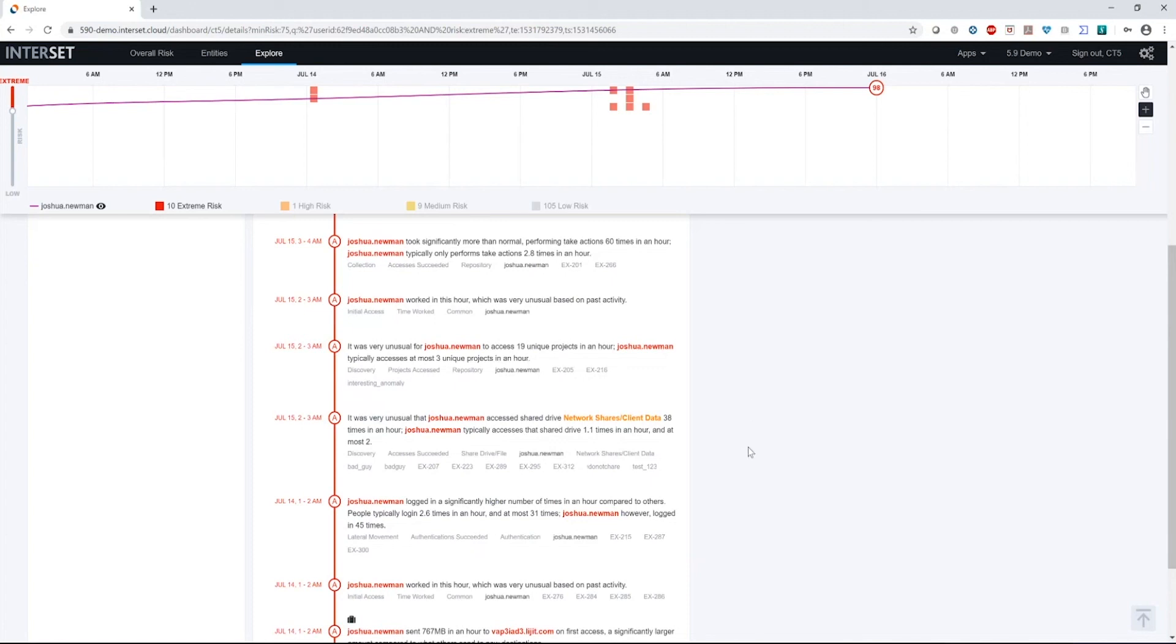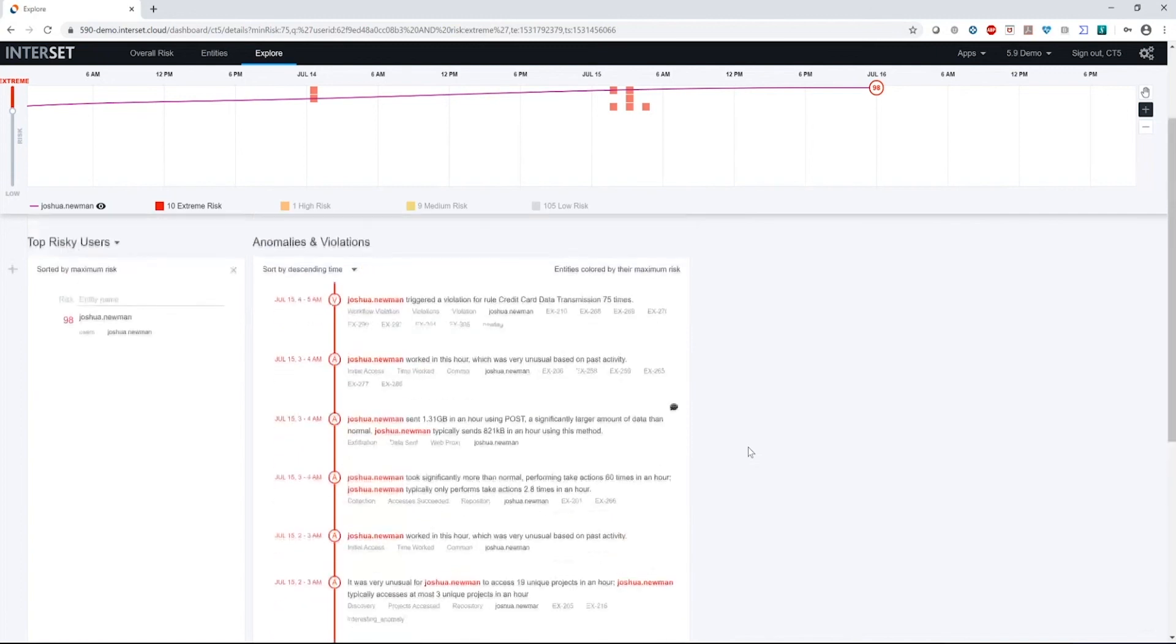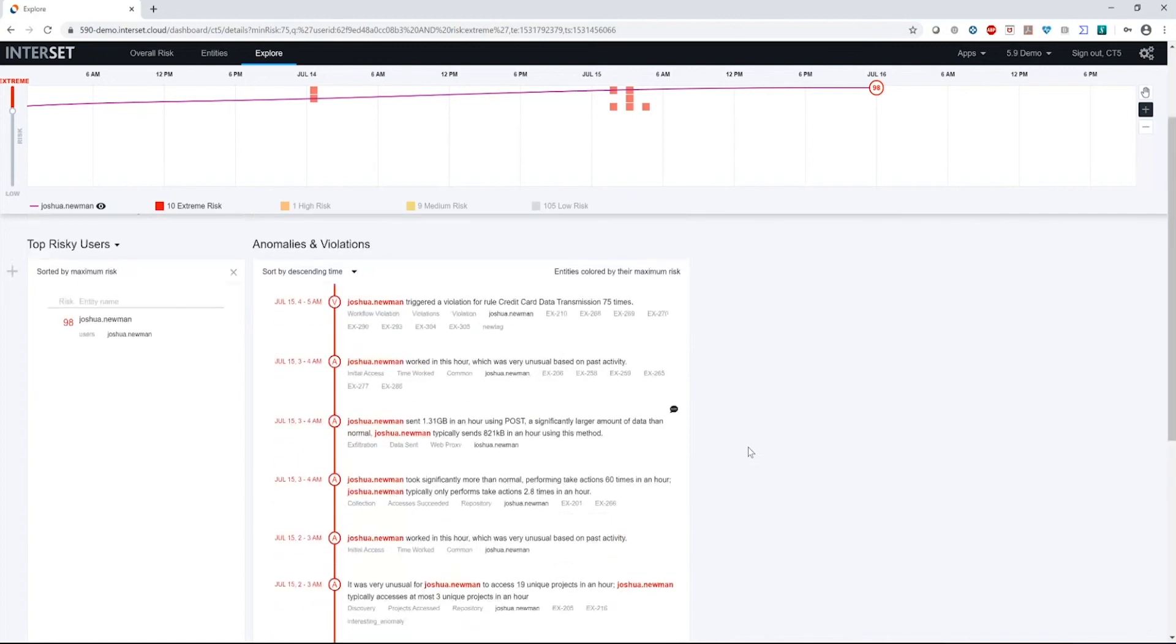That person then did some reconnaissance. They moved around different file shares to look at different data. They did some downloading, they collected some data, and then they tried to exfiltrate data up to the cloud. But in doing so, it contains some credit card information and that became blocked. So I think it's safe to say that's probably not Joshua doing these behaviors, but probably something malicious on his machine with a malicious actor behaving and acting remotely on Joshua's account.